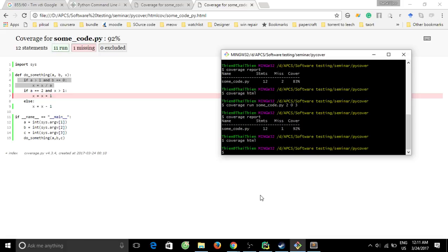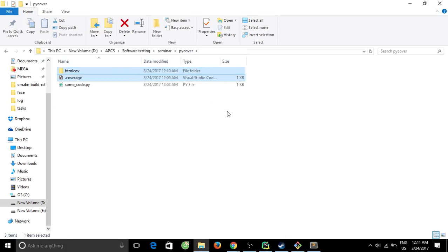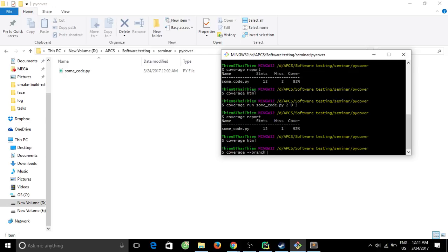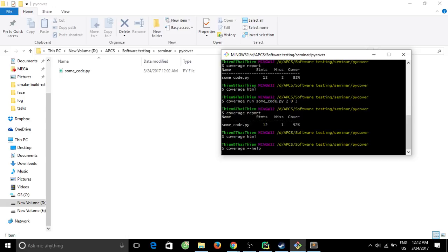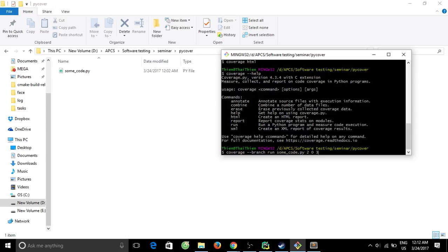This is just the statement coverage. Let's try with, now I will show you the branch coverage. To get the branch coverage, you put to that branch. Run, run some_code to 0 3.